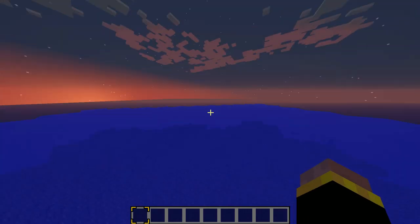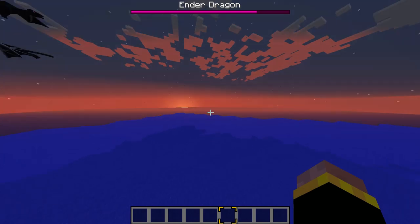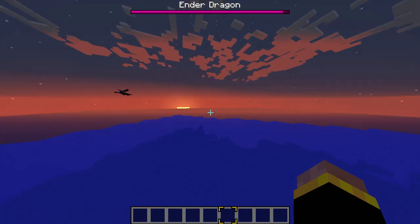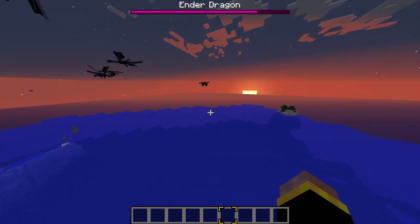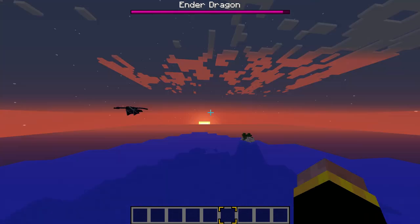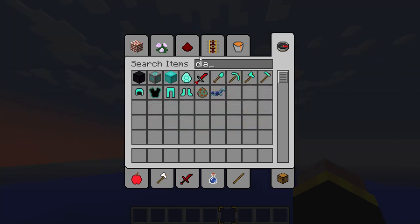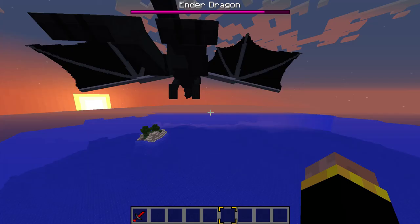Alright, so we're in our world. It takes a while to load. Basically, what you want to do is go to your diamond swords, and there you have it.